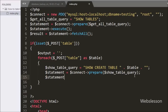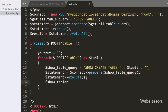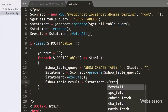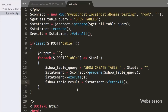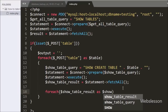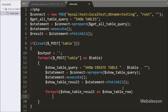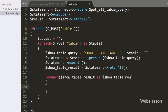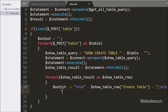So we have written $statement->execute(), and this method will execute the query. After this we have written $showTableResult = $statement->fetchAll(). By using this method we can fetch the query execution result. Under this loop we have written foreach($showTableResult as $showTableRow), and by using this loop we can fetch data from the query execution result.